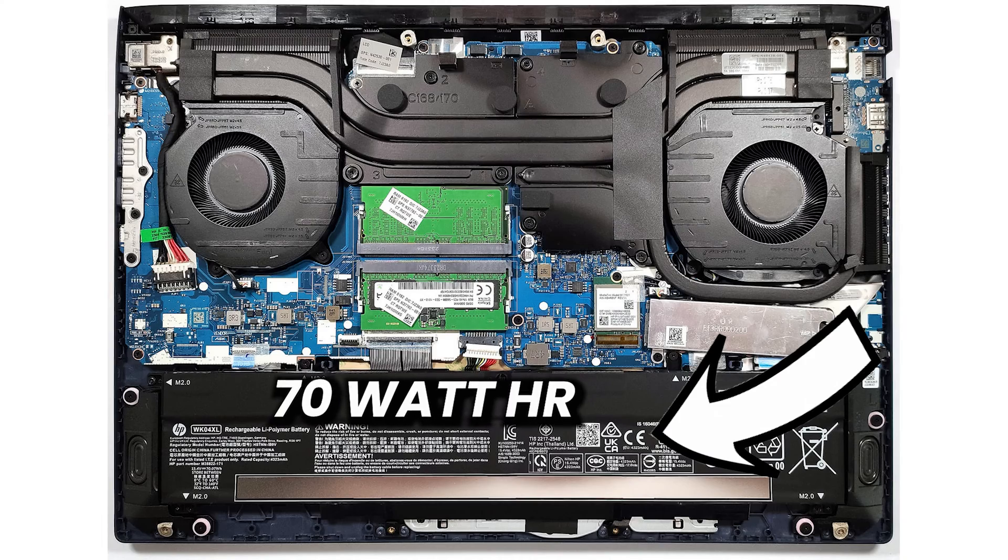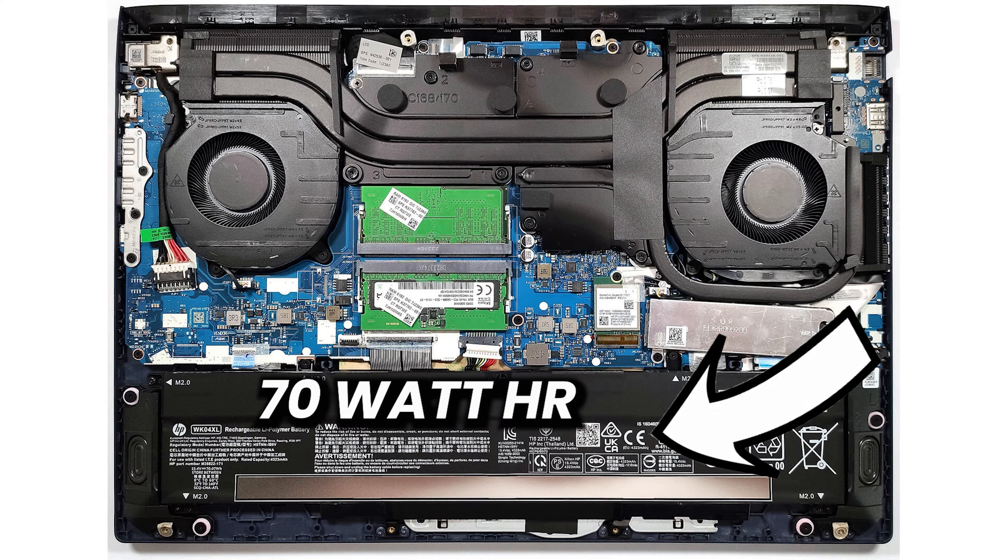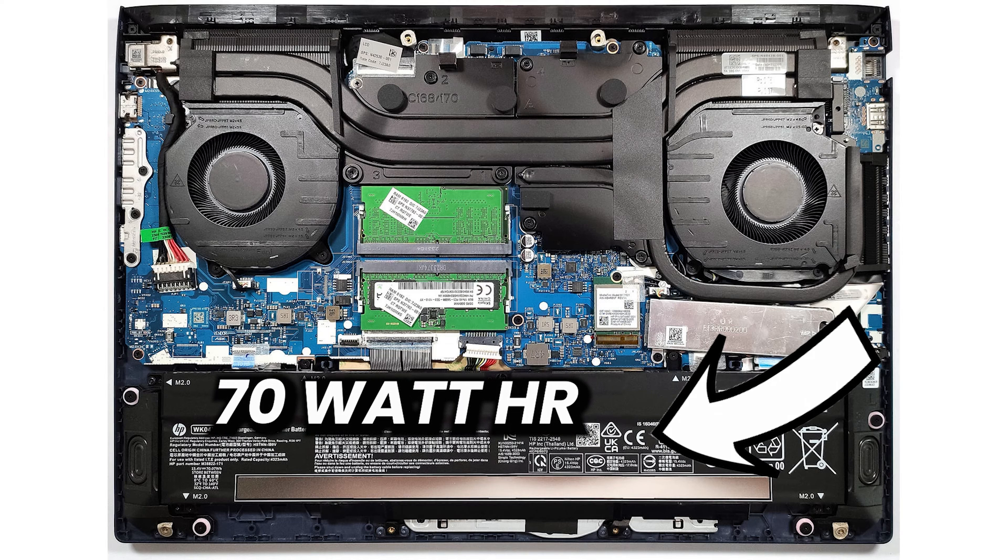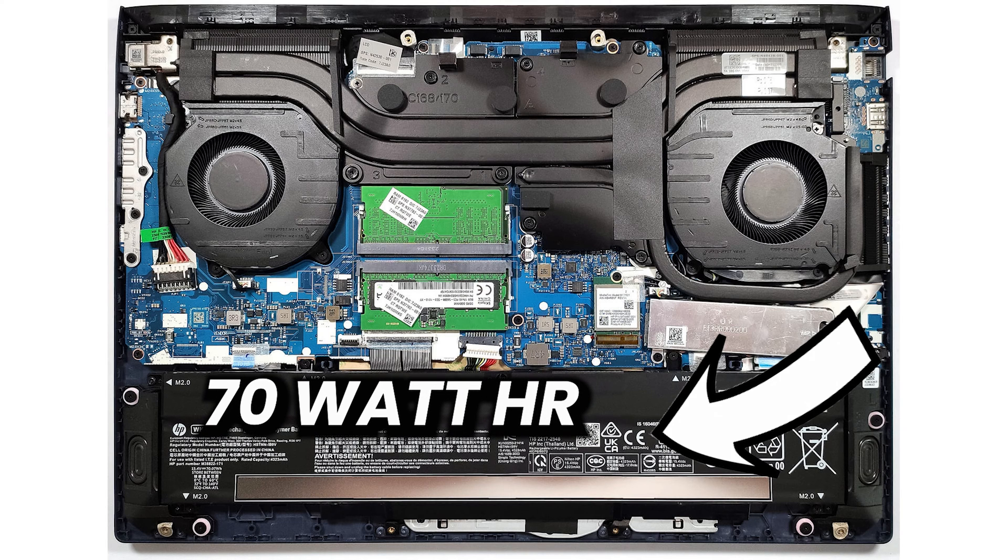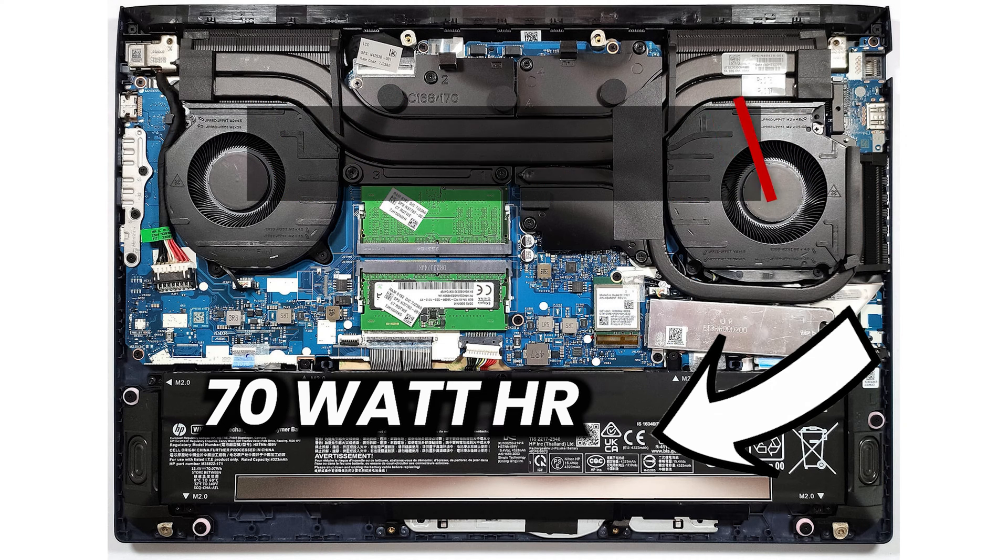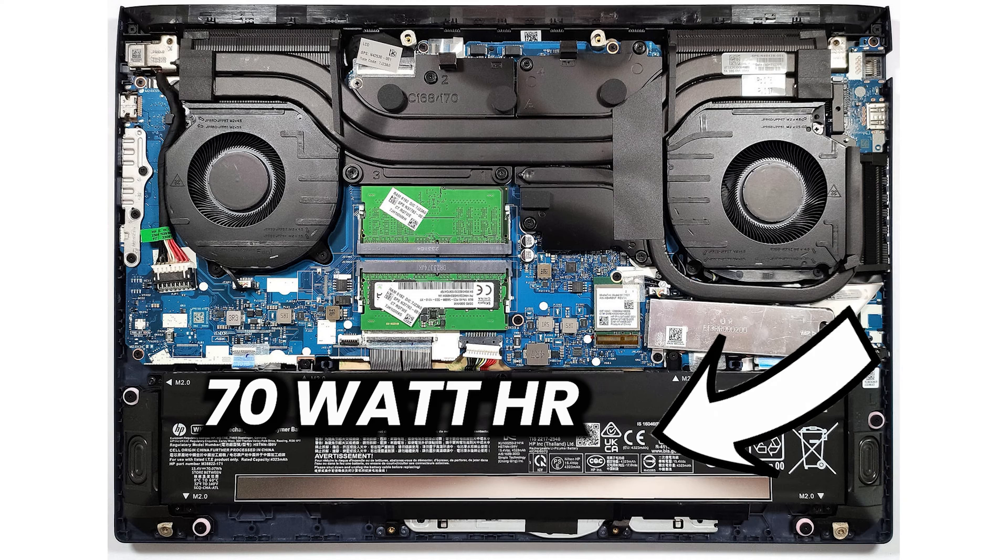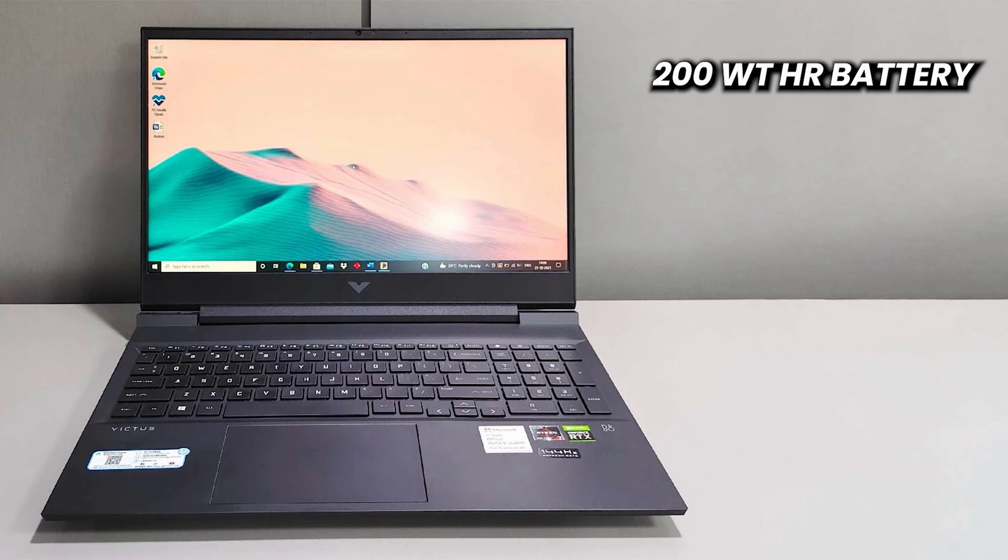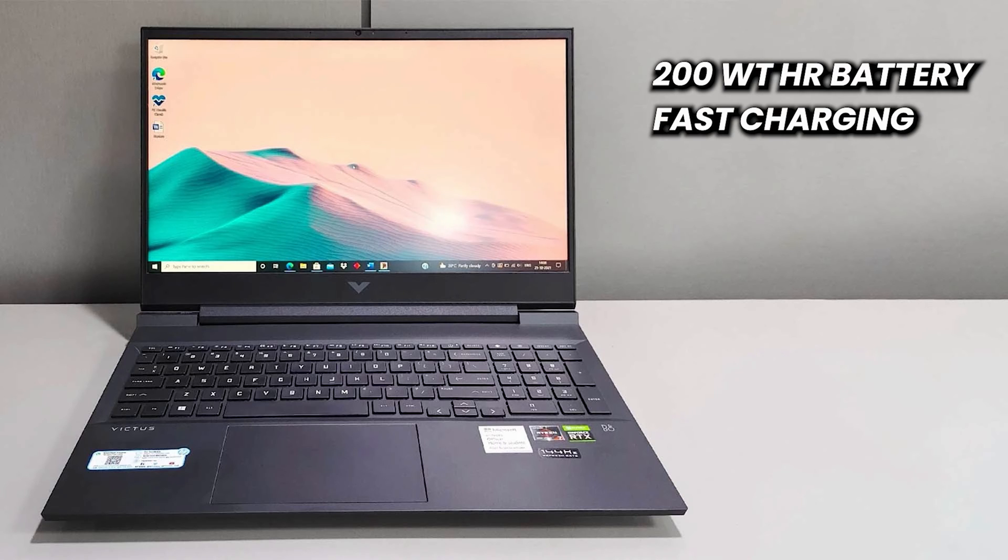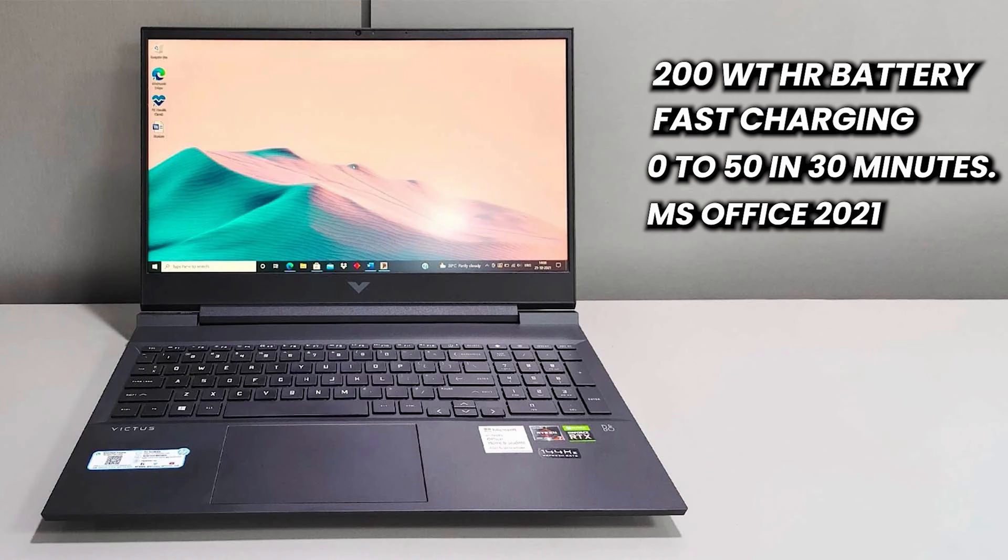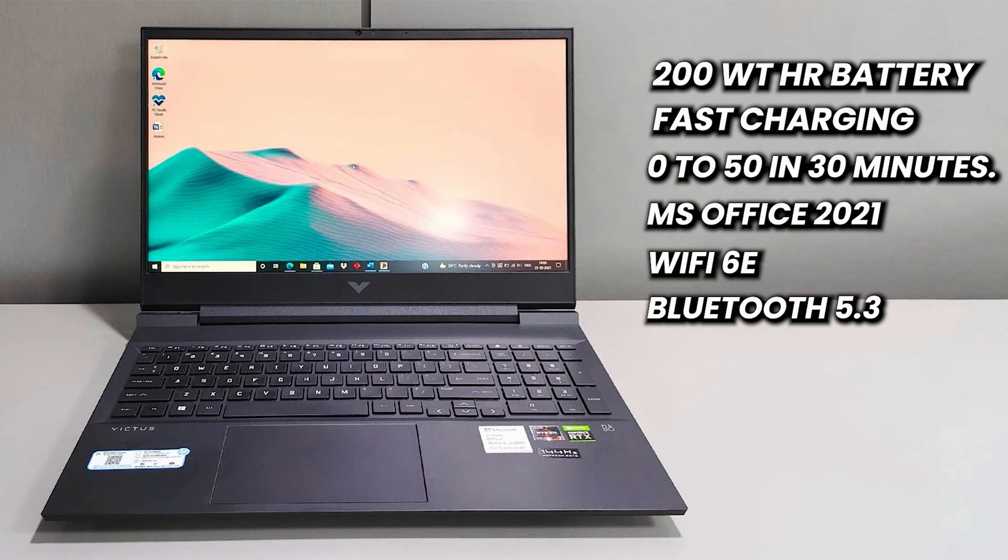It has a 70Wh battery which is again unusual to have in a budget laptop which gives a really good battery backup of up to 6 hours of regular usage and 1.5 to 2 hours of light gaming which is completely justified due to the fact that it has a big battery and an AMD CPU which are known for their power efficiency. It comes with a 200W charger and the laptop also has a fast charging feature which together charge the laptop from 0 to 50% in about 30 minutes. It also comes packed with MS Office 2021 Lifetime Activated which along with its low profile non-gamerly look is really great for office usage. It has Wi-Fi 6E and Bluetooth 5.3 for that seamless connectivity.